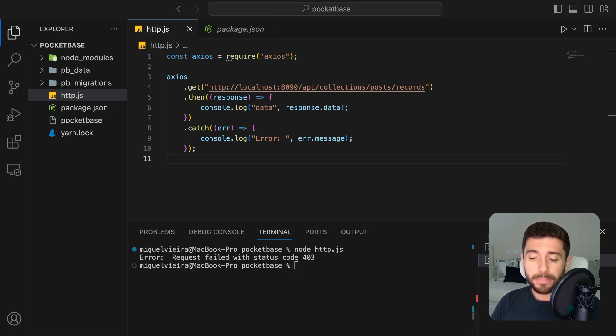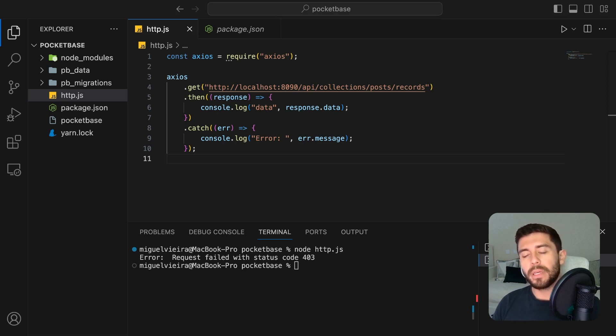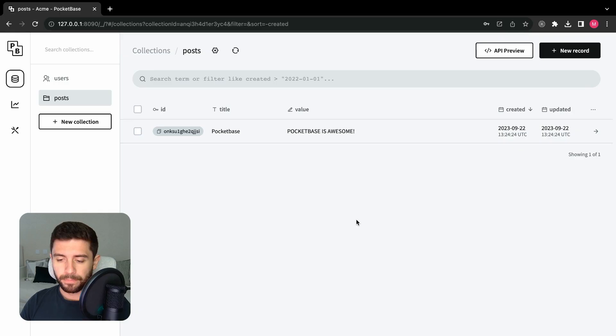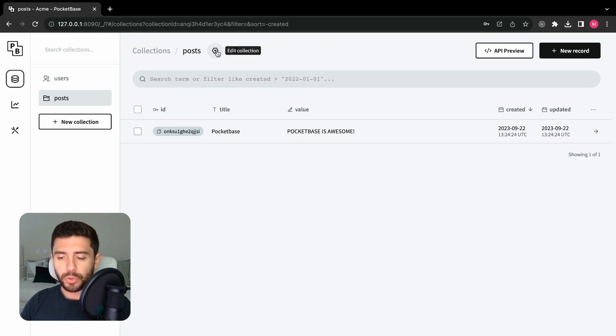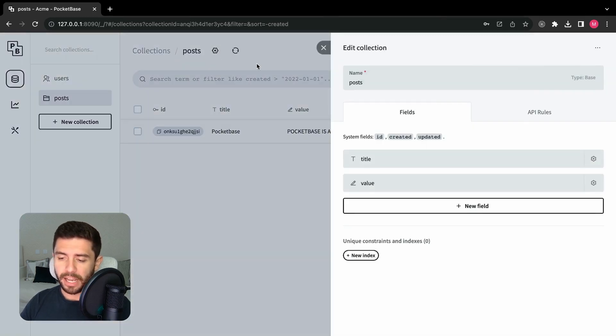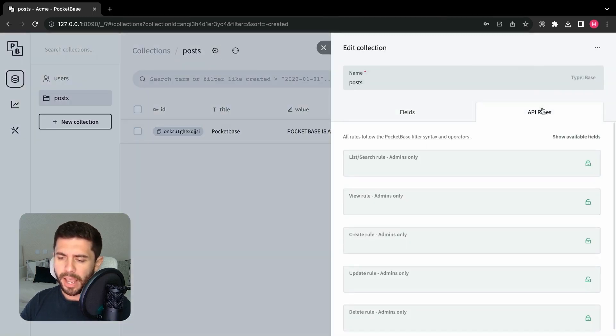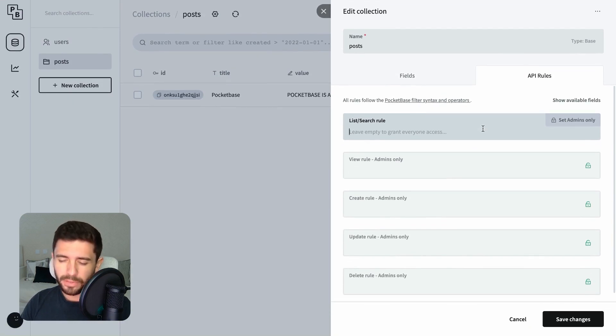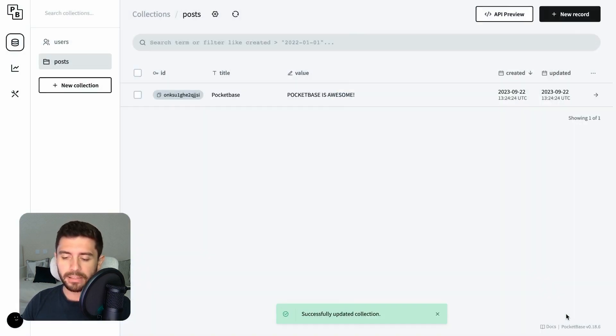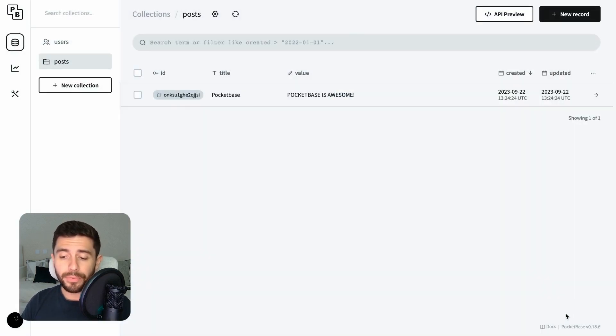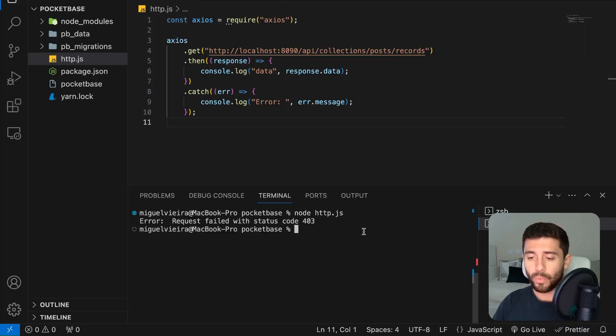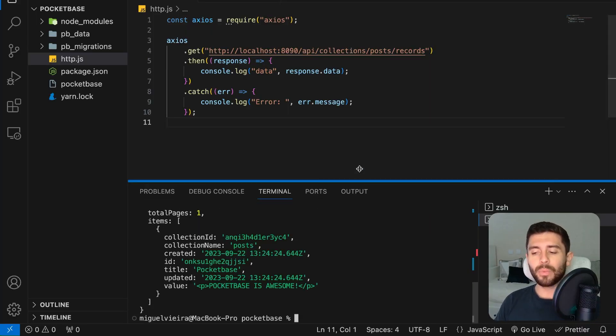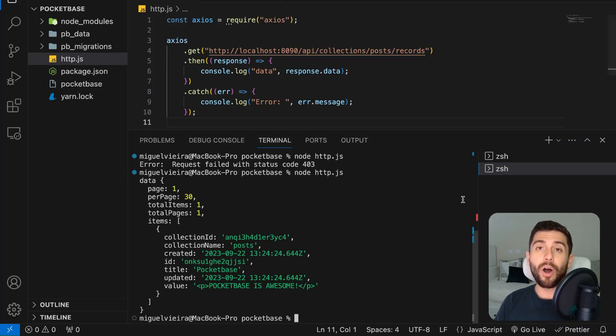This is because PocketBase by default only allows data to be accessed and changed by the administrator. To change this, go to the edit collection button, and in the API rules tab, click on the list search rule, leave it blank, and save the changes. Now everyone can view the posts from the backend. Run the file once more, and we can see that we get the data of our posts.